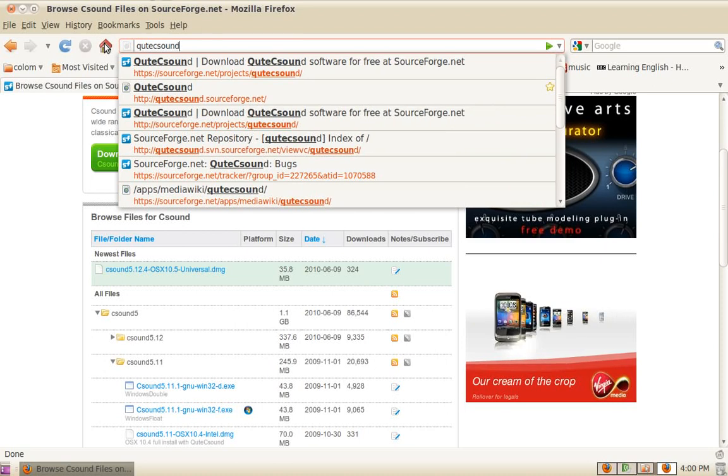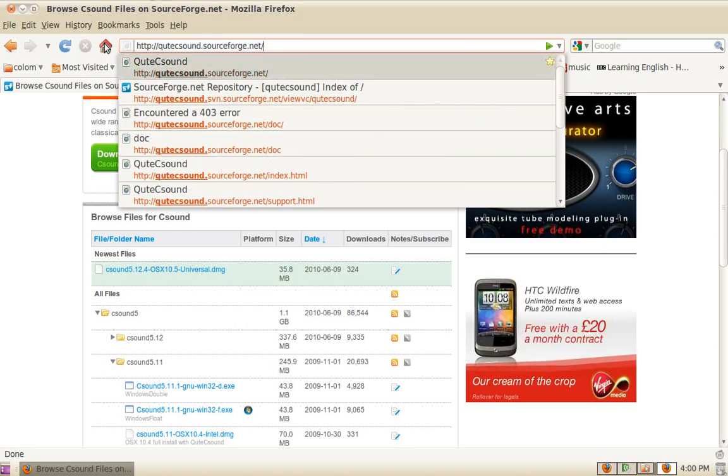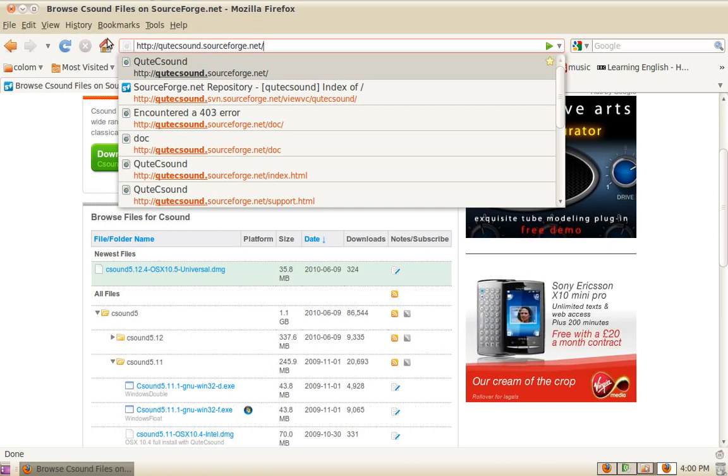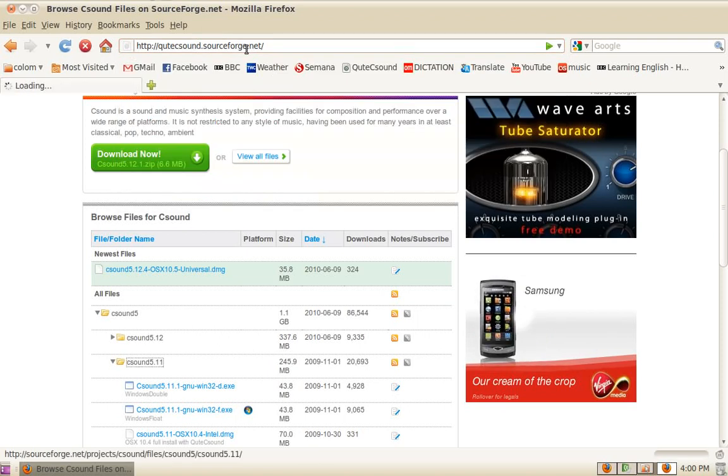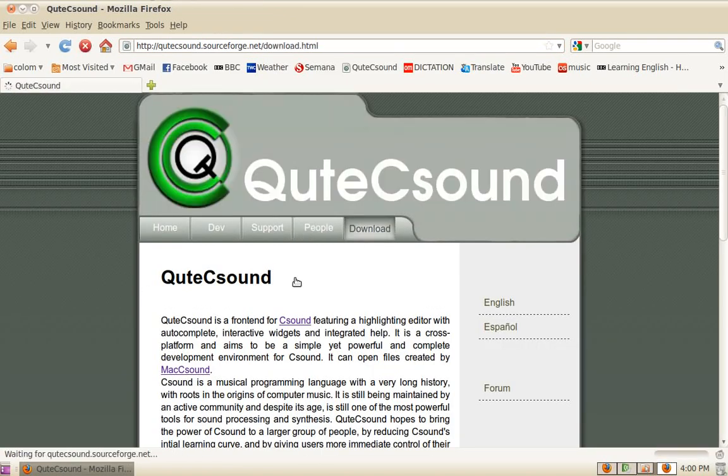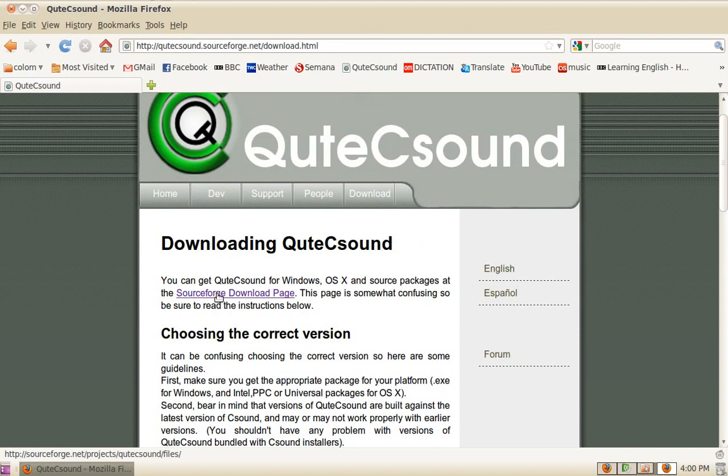QtCSound is released more frequently, so there might be a more recent version than the one you get with CSound. So go along to qtcsound.sourceforge.net to see what's available. Go to the download section,